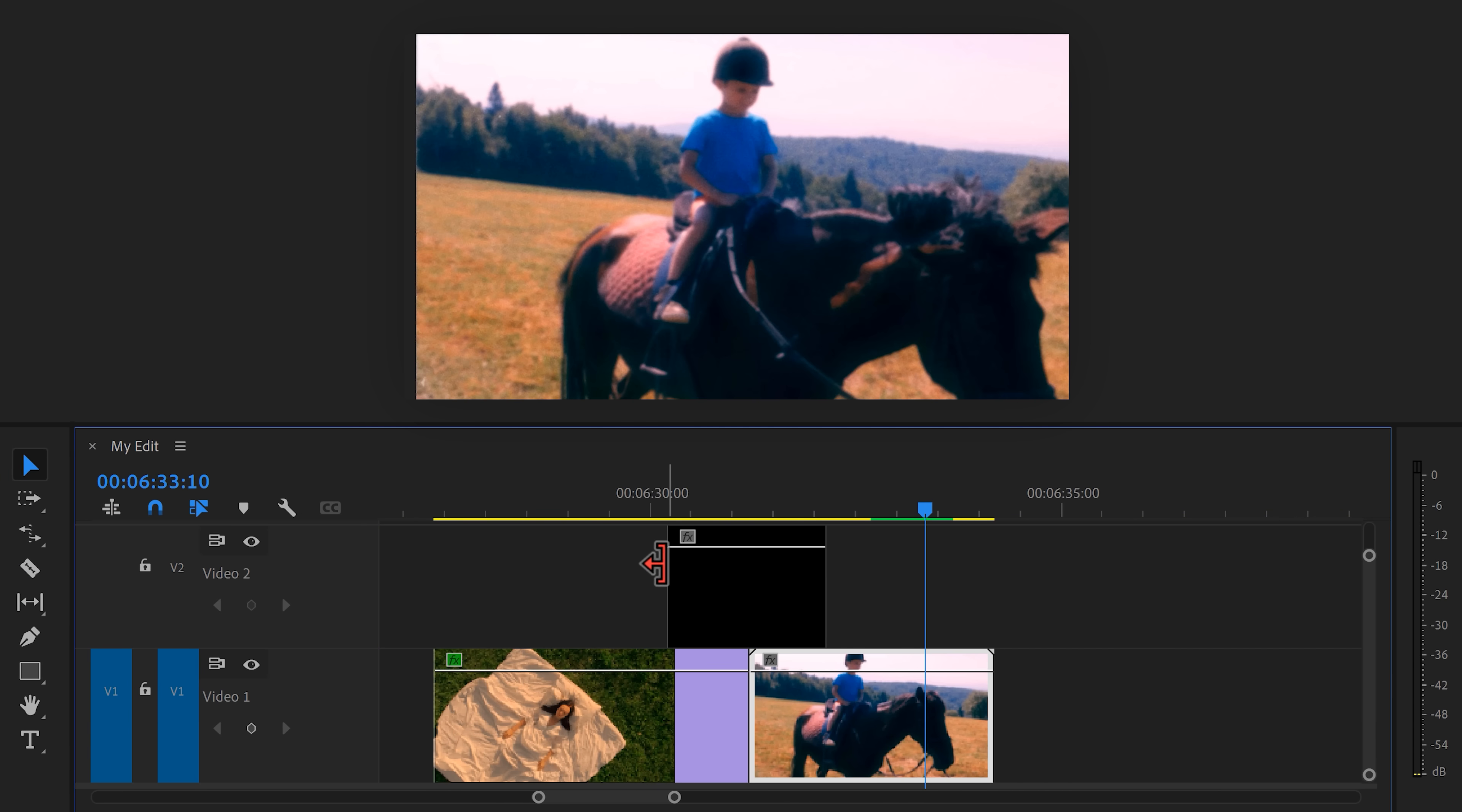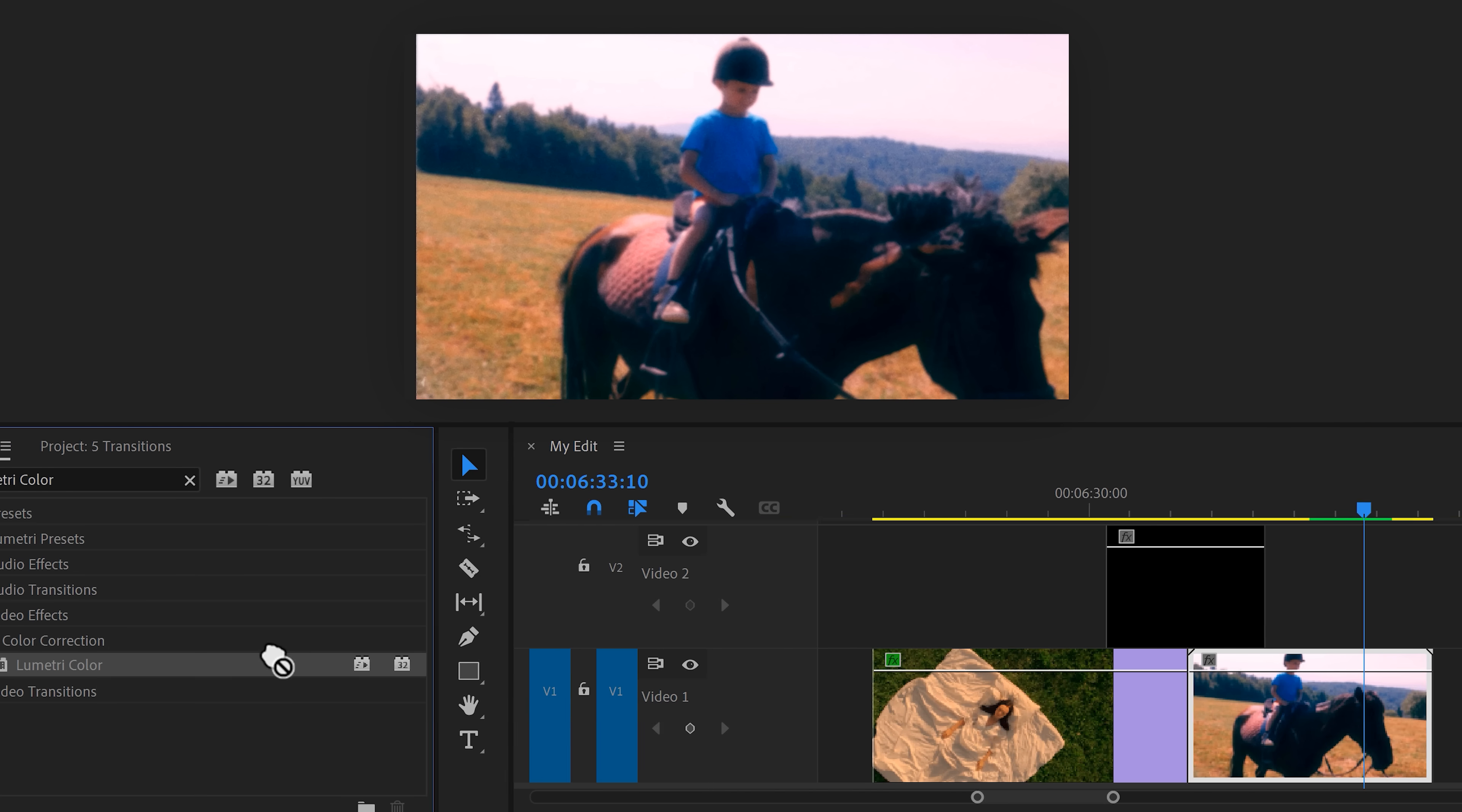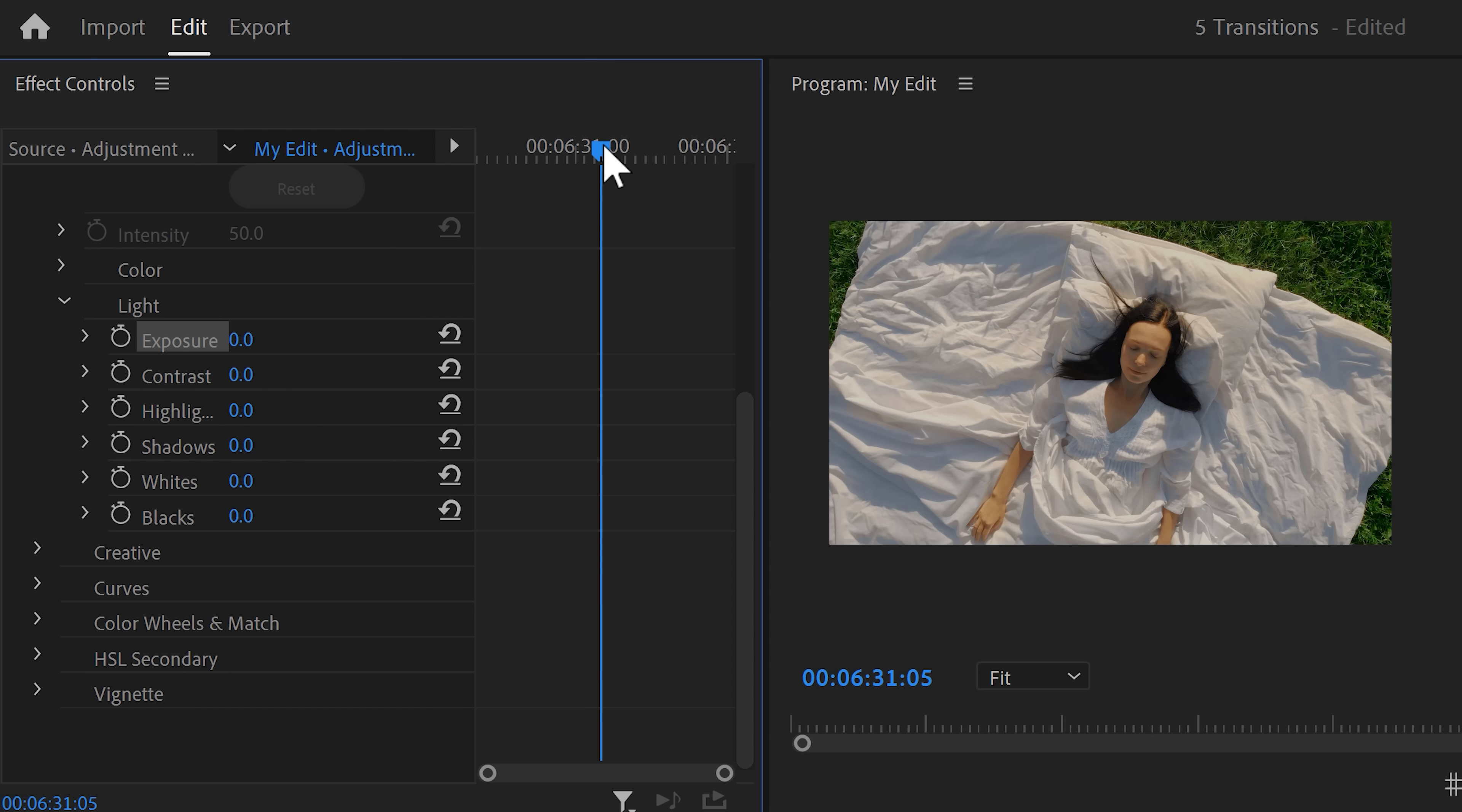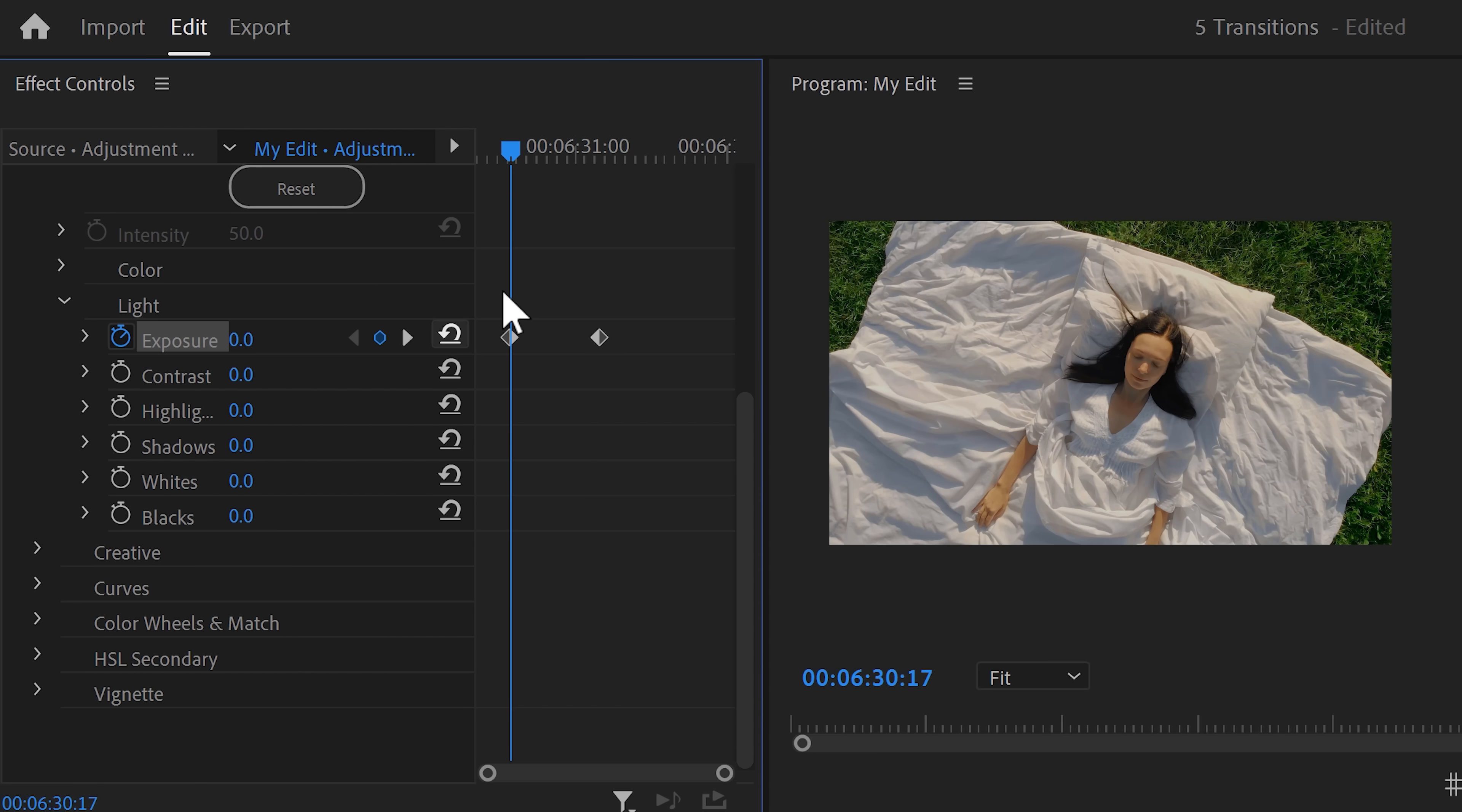To go into the dream, go to the effect controls and find the Lumetri color effect. Drag it on the adjustment layer. Head over to the effect controls and find the exposure property. We're gonna animate it to create a bright flash. To do that, move the playhead to the point in between the two clips. Then, set an exposure keyframe and increase it until the screen is white. Then, with the playhead, move back in time and click the reset button to set the exposure back to zero.